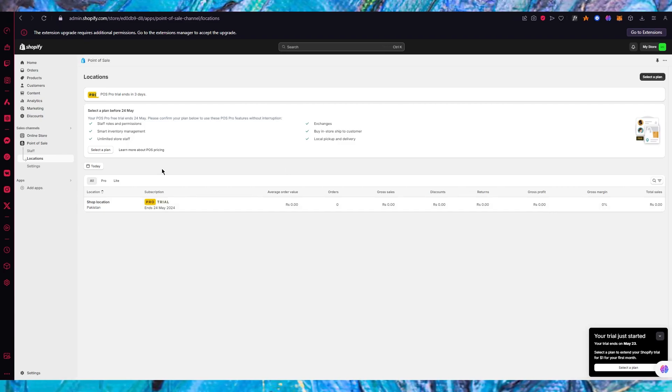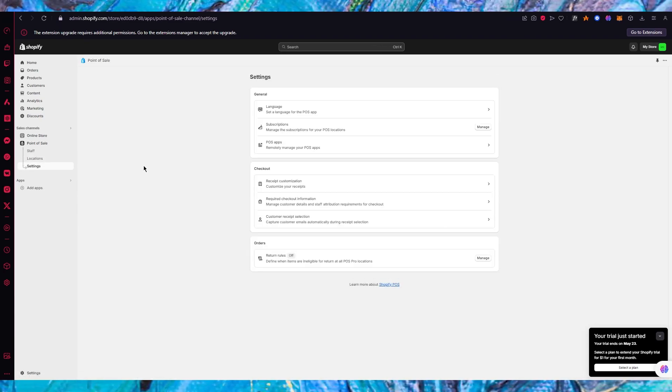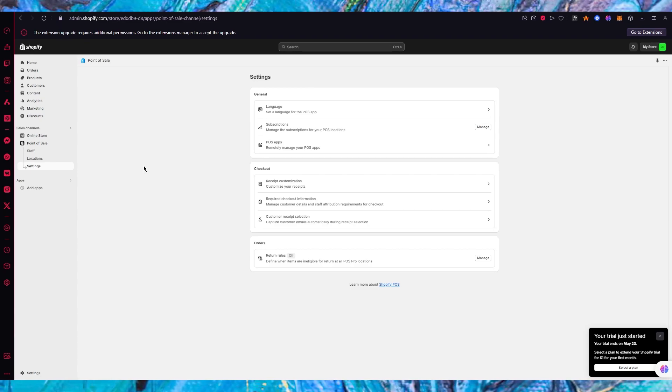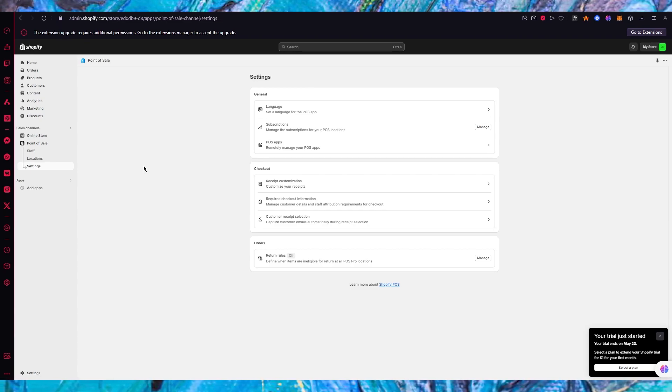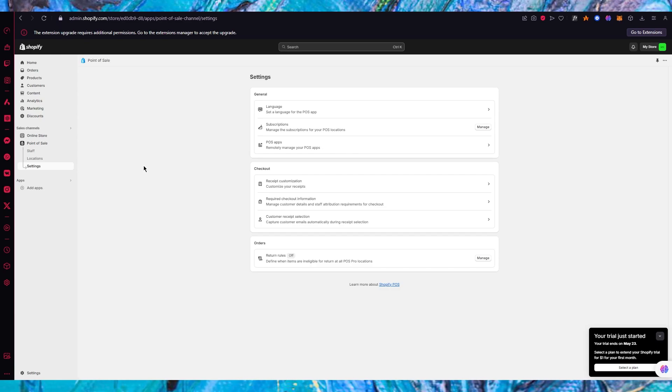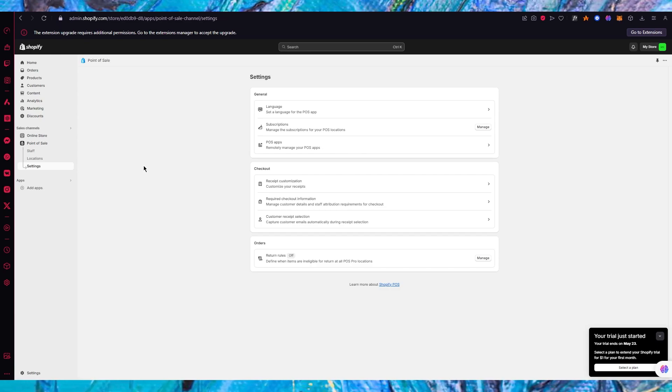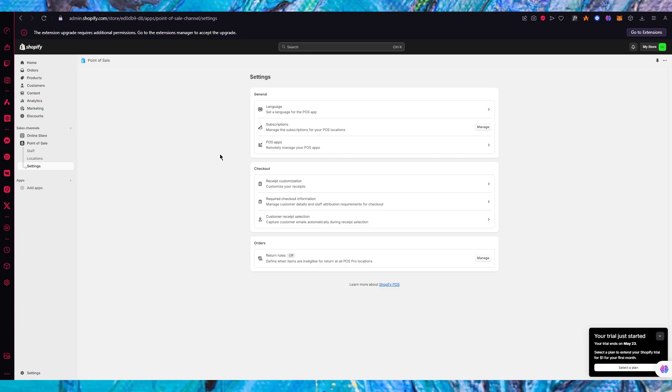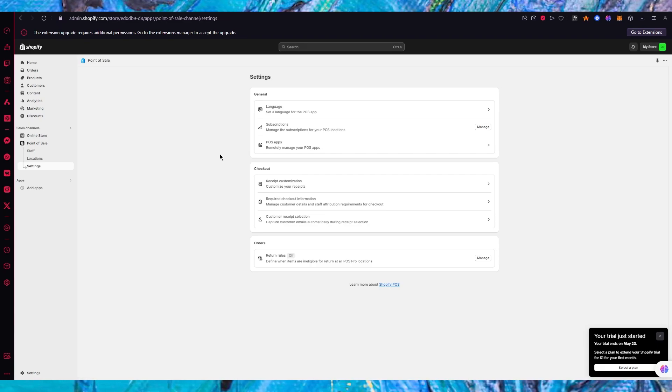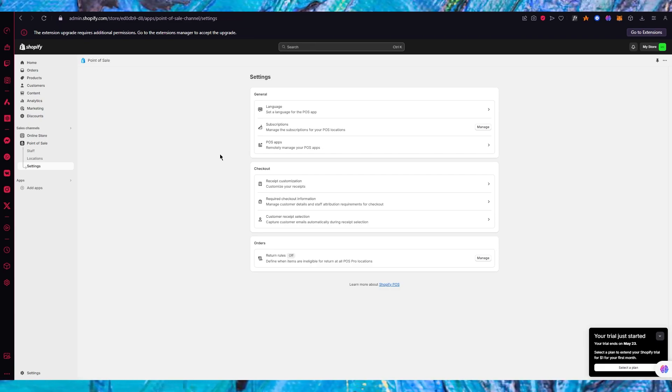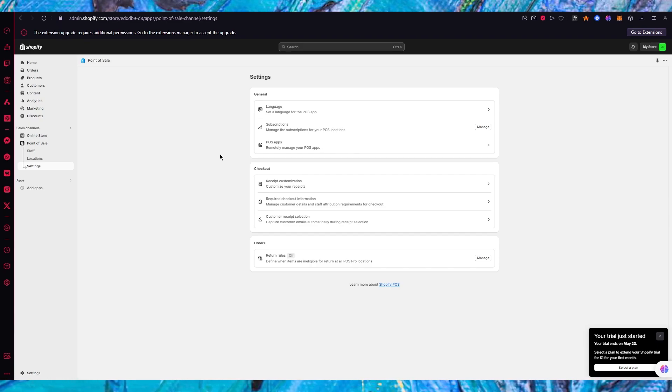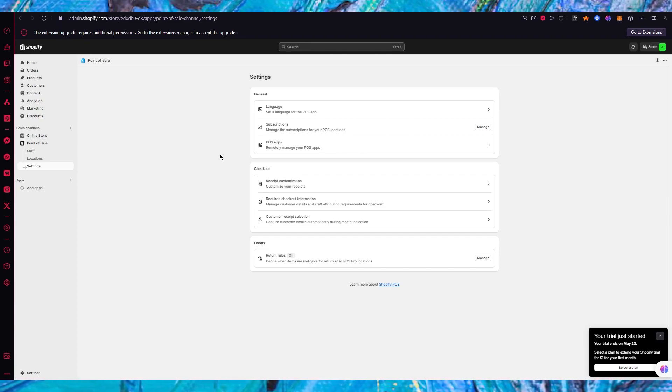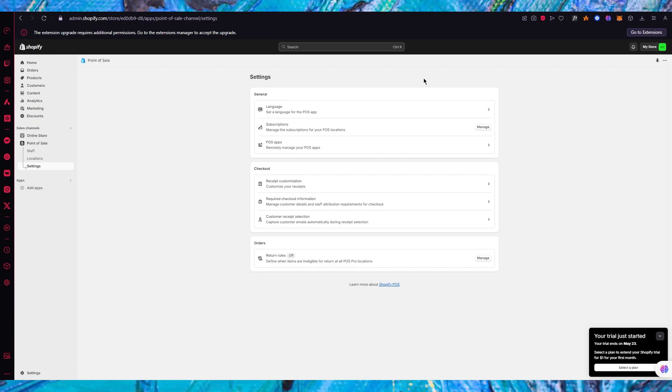Then we have settings. Here you can mess around with the actual settings of your POS. You could change things like language, subscriptions, POS apps, remotely manage different things about your POS in a very simple and discreet way.